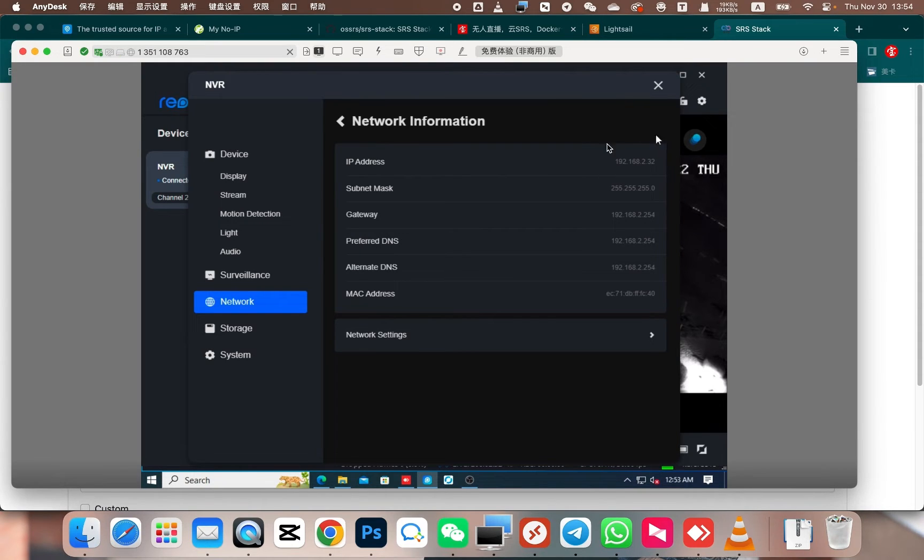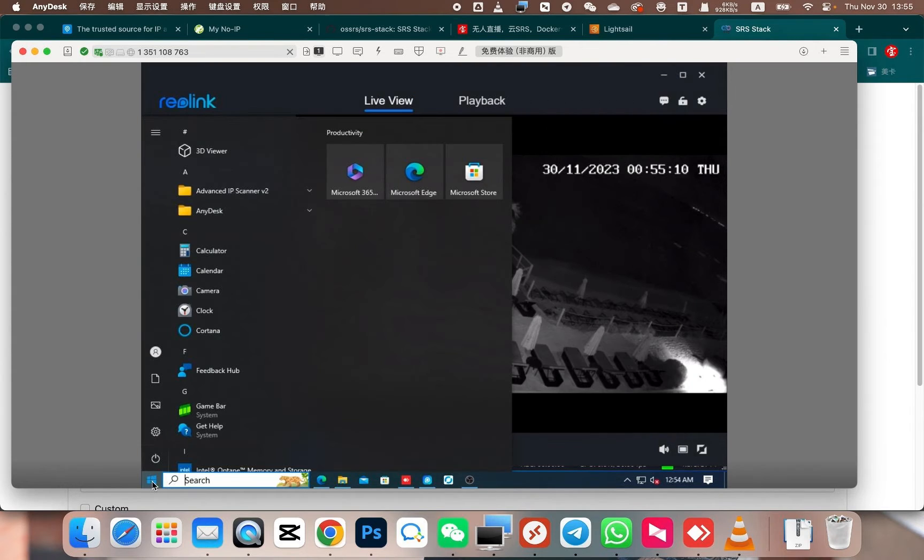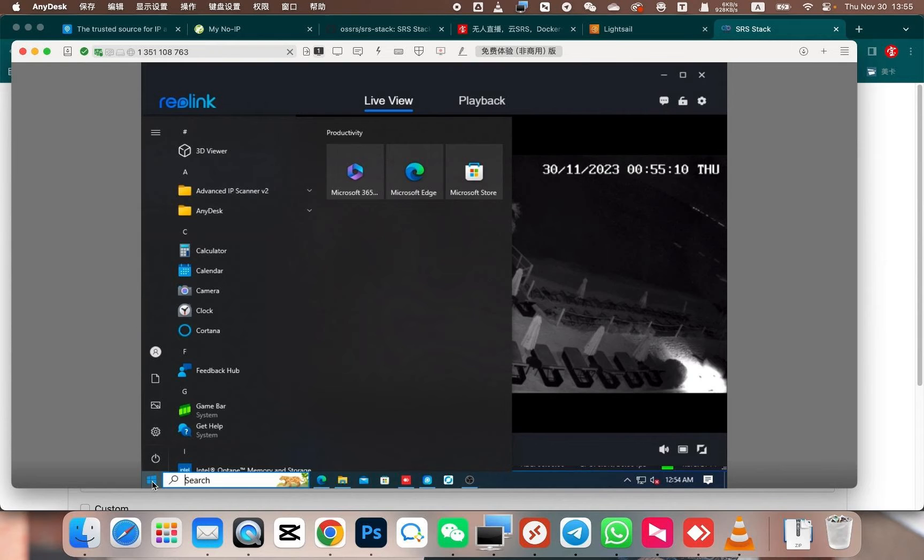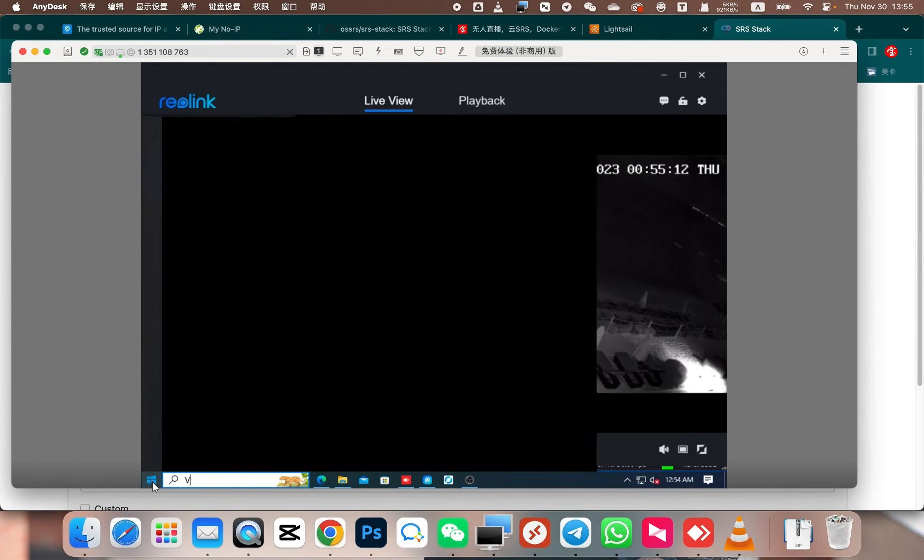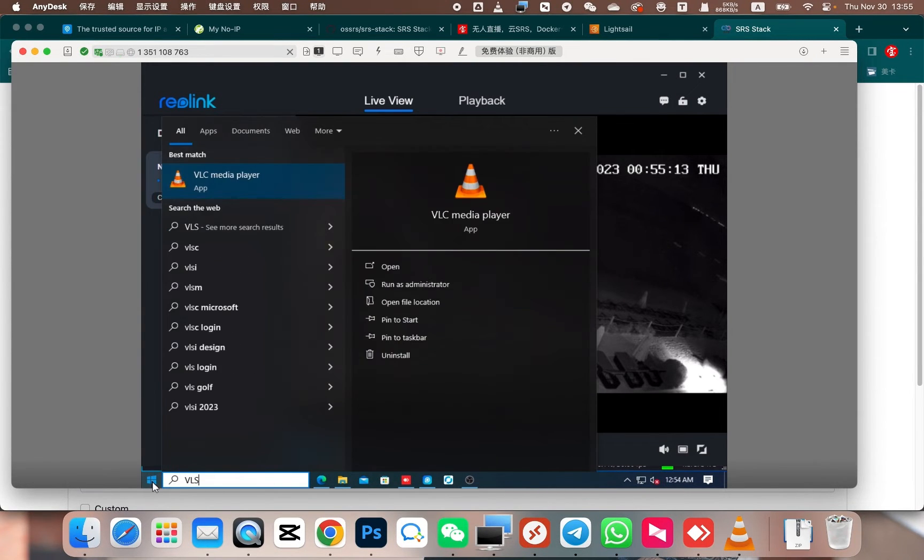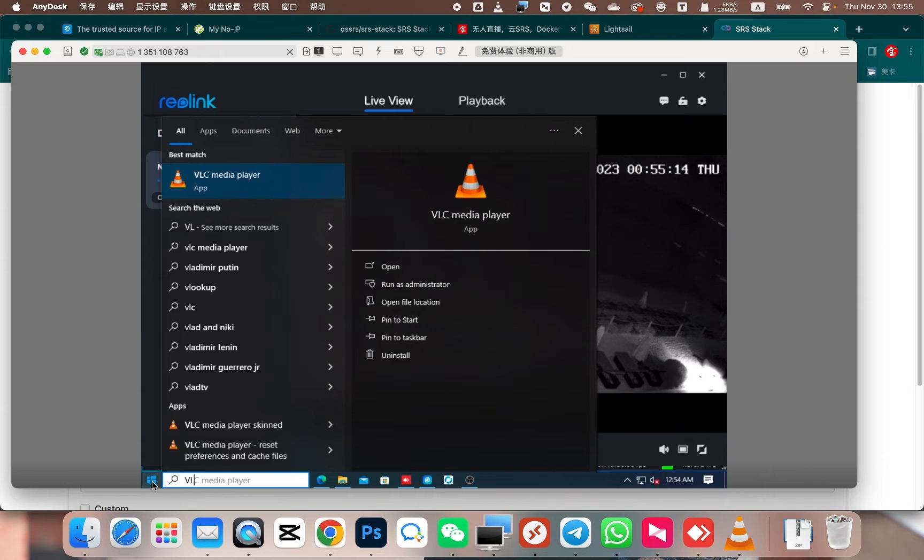Next, we need to convert this local network IP to a public IP address, so that the IP address can be accessed from the external network. Next, we will use VLC to verify if the camera's stream can be played.